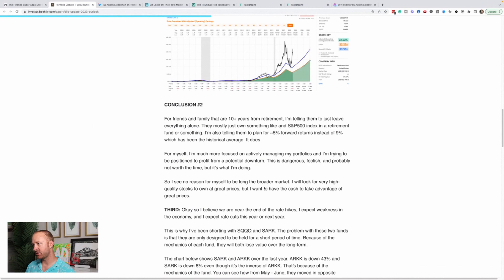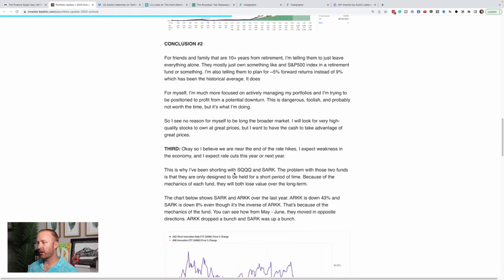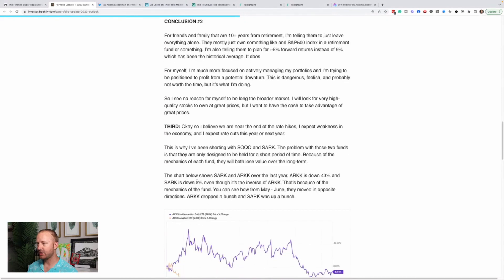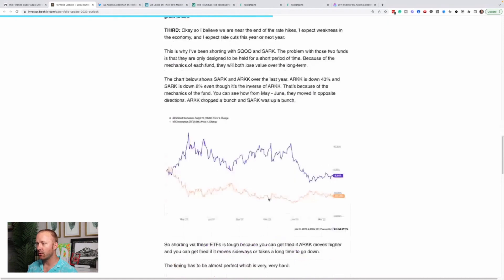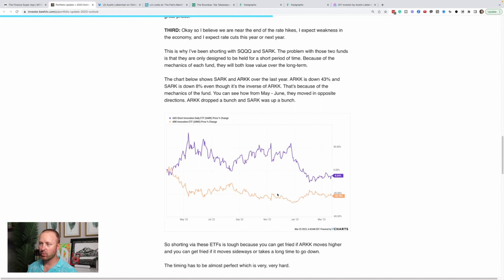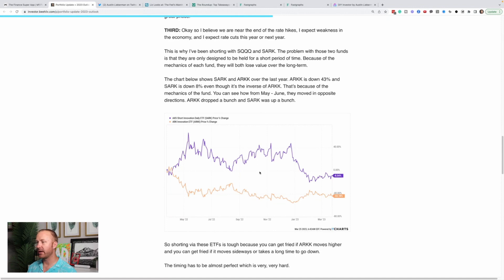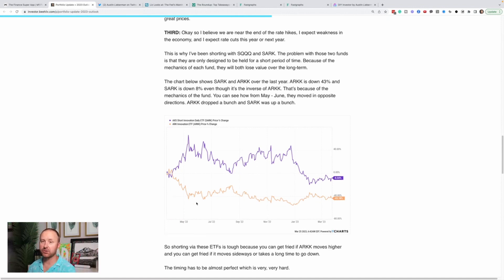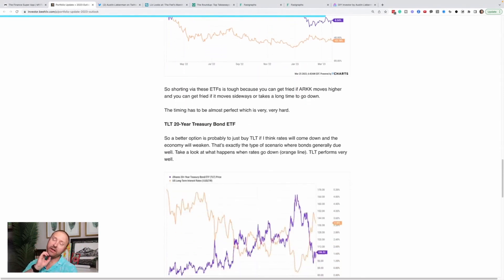This is just talking about lowering your expected returns. So I believe we're near the end of rate hikes. I expect weakness in economy. I expect rate cuts this year or next. It's why I've been shorting with SQQQ and SARK. Problem with these two funds, they're only designed to be held for days. Talk about that chart below shows SARK and ARK over the last year, ARK's down 43% and SARK is down 8%, even though it's the inverse of ARK. That's because of the mechanics of the fund. So that's what I'm saying is like, if it takes too long or you hold it too long, even if ARK is down, SARK is going to be down as well. But right here, you can see over the short term. So orange is ARK. Okay. You could see, this is like the May, the 2022 drop for ARK. It dropped big time. And you can see from about March, April, April to May of last year, you can see the insane rally in SARK, which did actually work at the inverse of ARK. Okay. That's why I own SARK right now. That's what I think is going to happen, but the danger is holding it too long and getting stuck in it. Or if I could be wrong and next week, the stock market could go crazy. I'm going to lose a bunch of money in SARK.